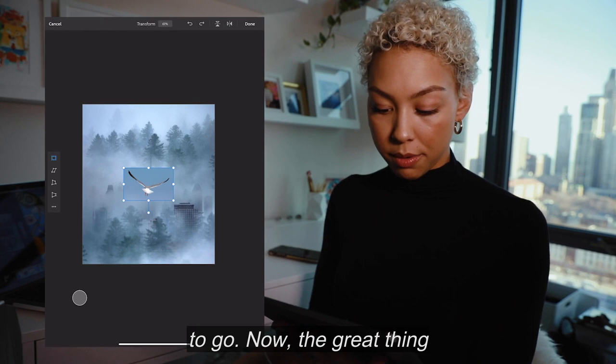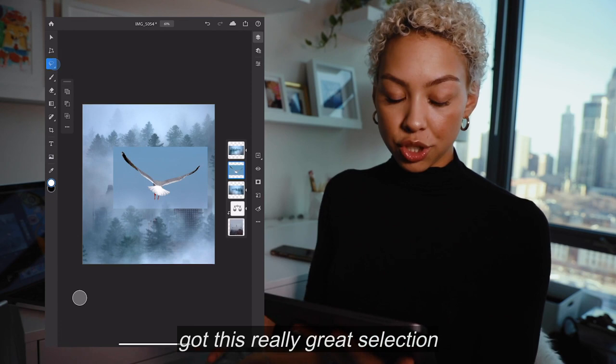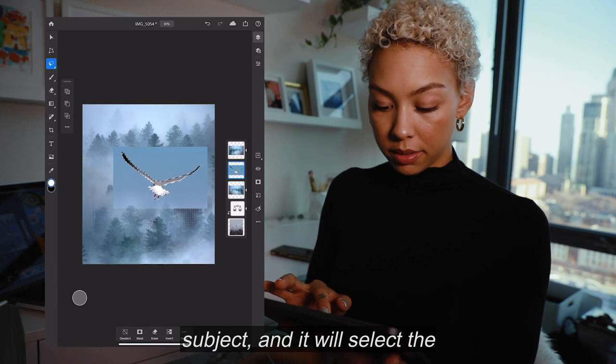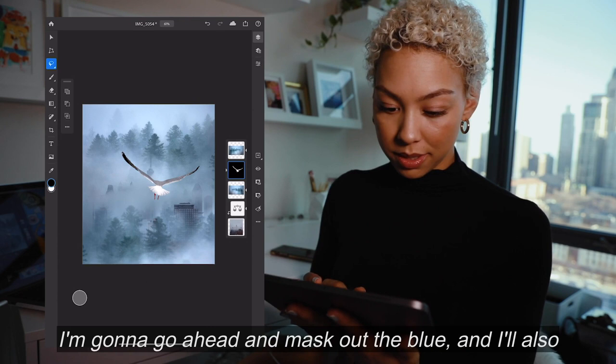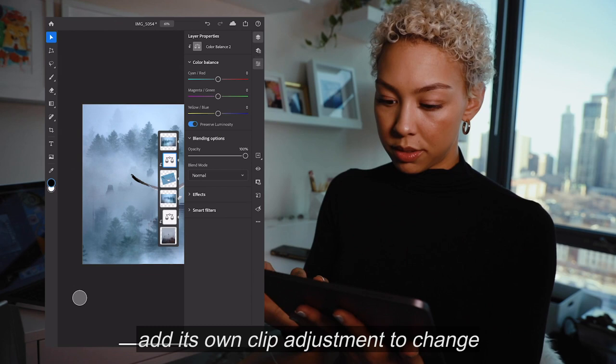The great thing about Photoshop is it's got this really great selection tool. Select subject and it'll select the bird within that asset. So I'm going to go ahead and mask out the blue, and I'll also add its own clip adjustment — change the color balance to match the rest.